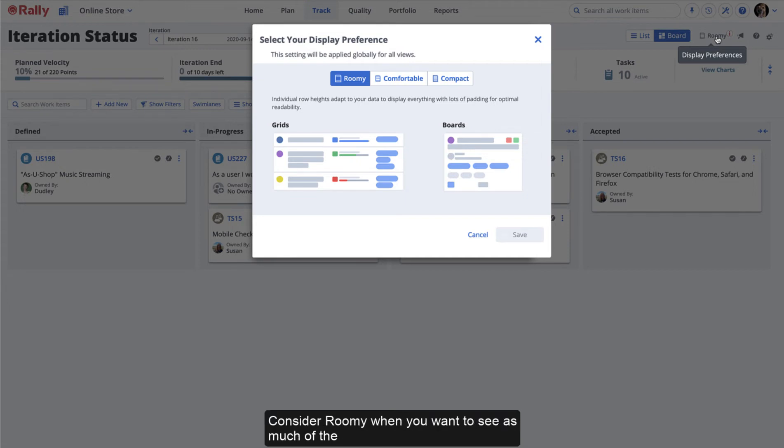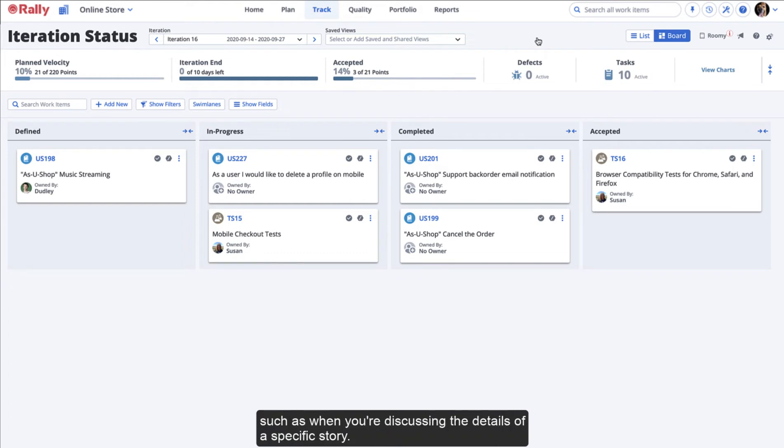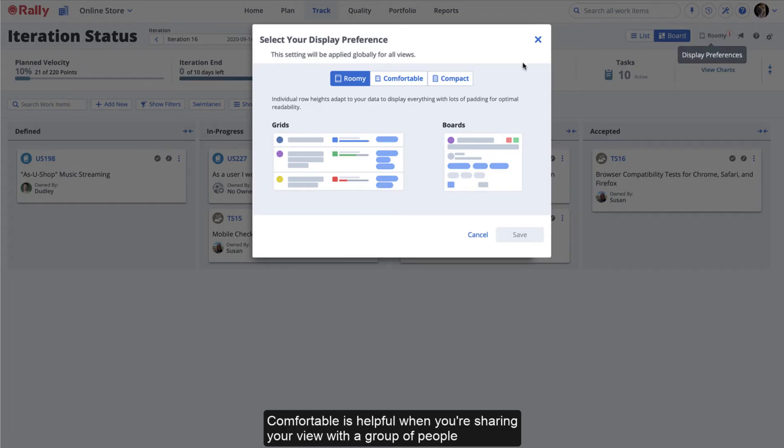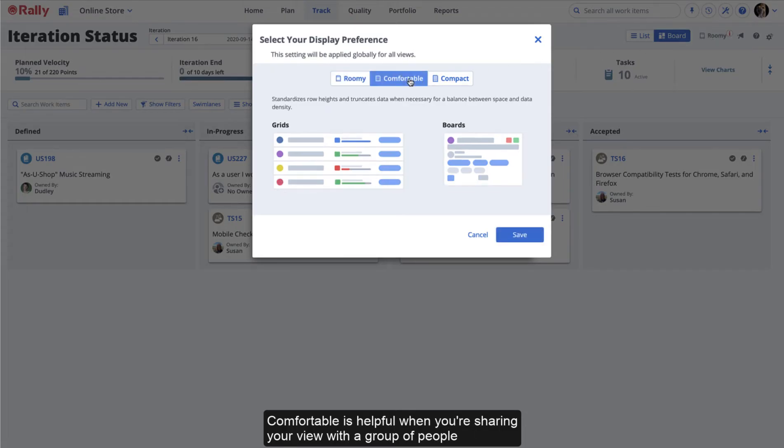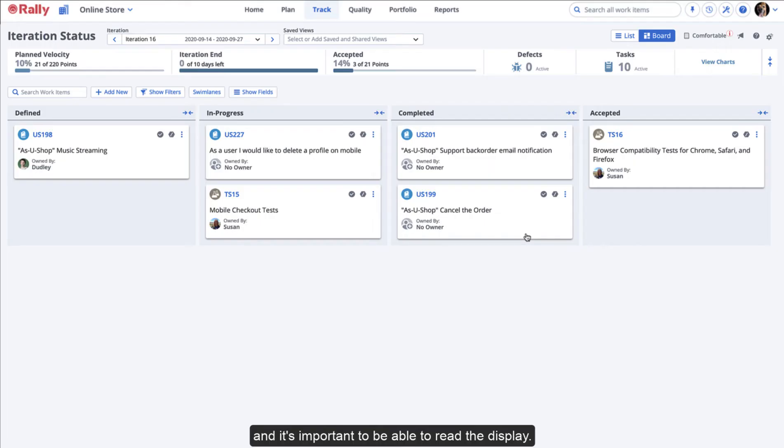Consider Roomy when you want to see as much of the information possible about one work item at a time, such as when you're discussing the details of a specific story. Comfortable is helpful when you're sharing your view with a group of people, and it's important to be able to read the display.